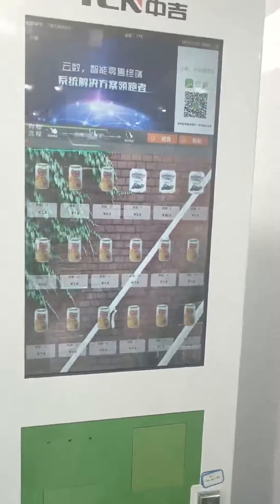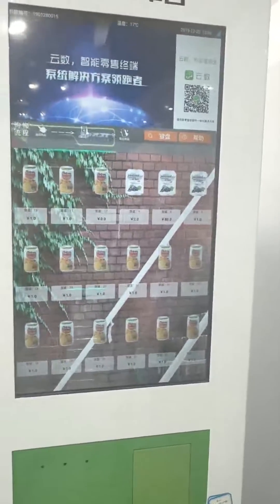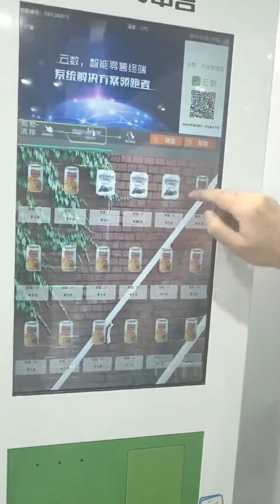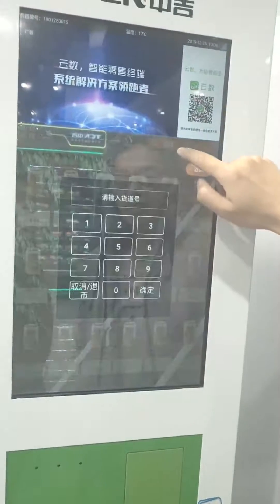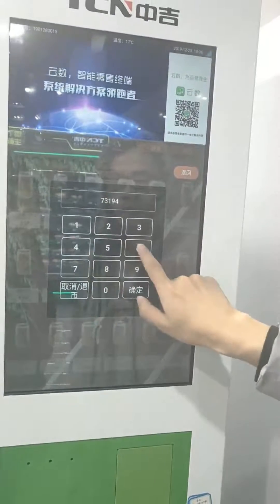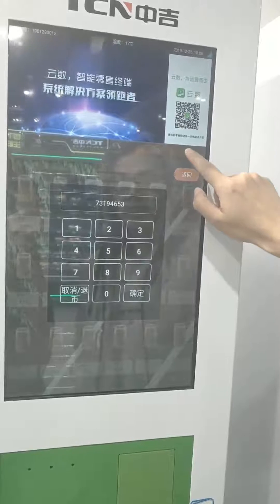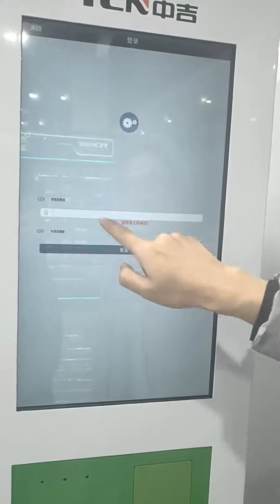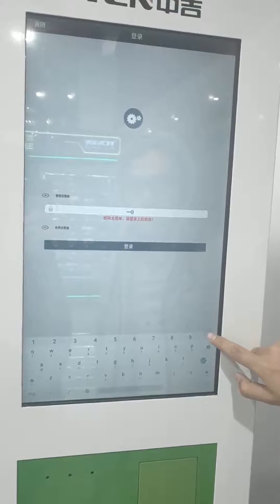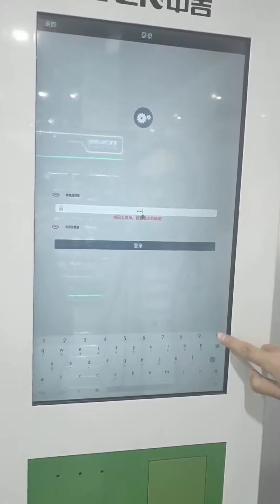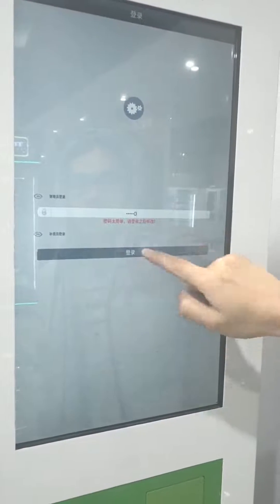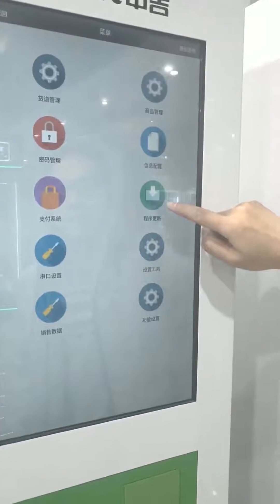Now let's see how we can change the language on Android vending machines. First, click the screen and click this icon. Enter the password 7 3 1 9 4 6 5 3, and keep pressing here. Enter the initial admin password — six zeros — then click login. Go to information settings.